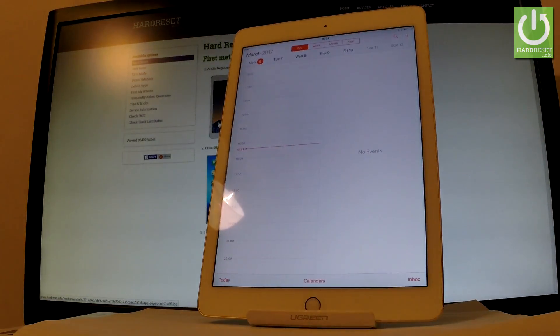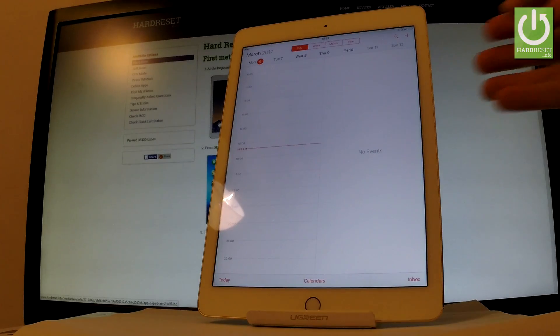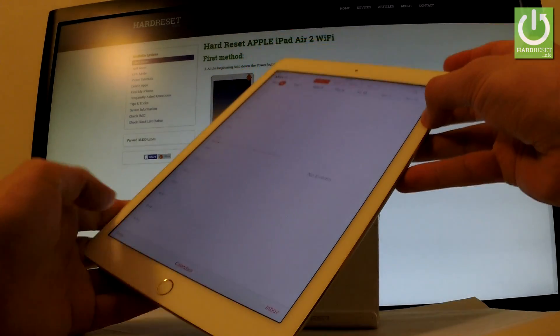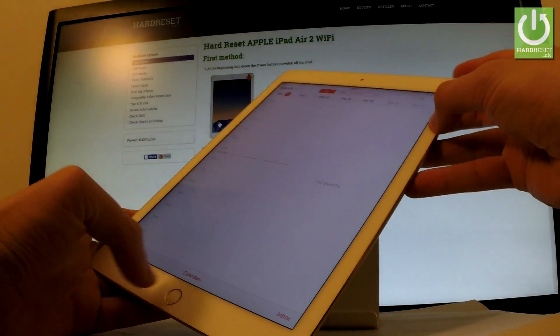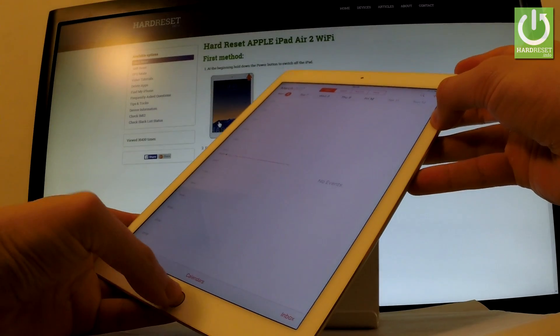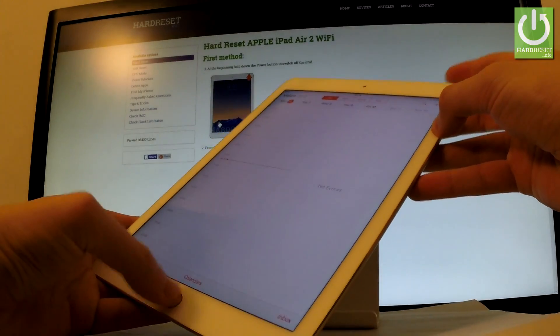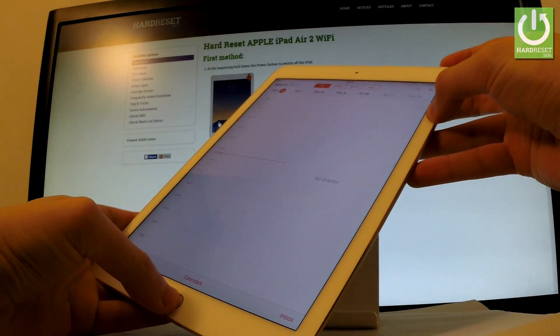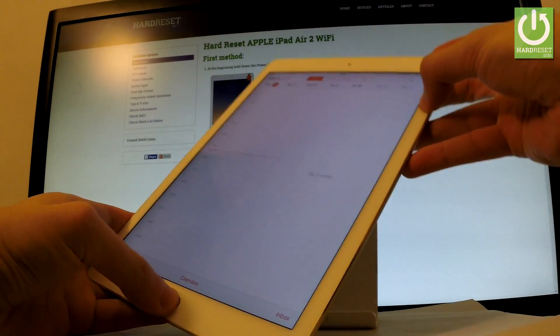So all I have to do right now is use the following combination of keys: power key right here and home button. Let's hold down together these two keys for about 2 seconds. Let me show you.